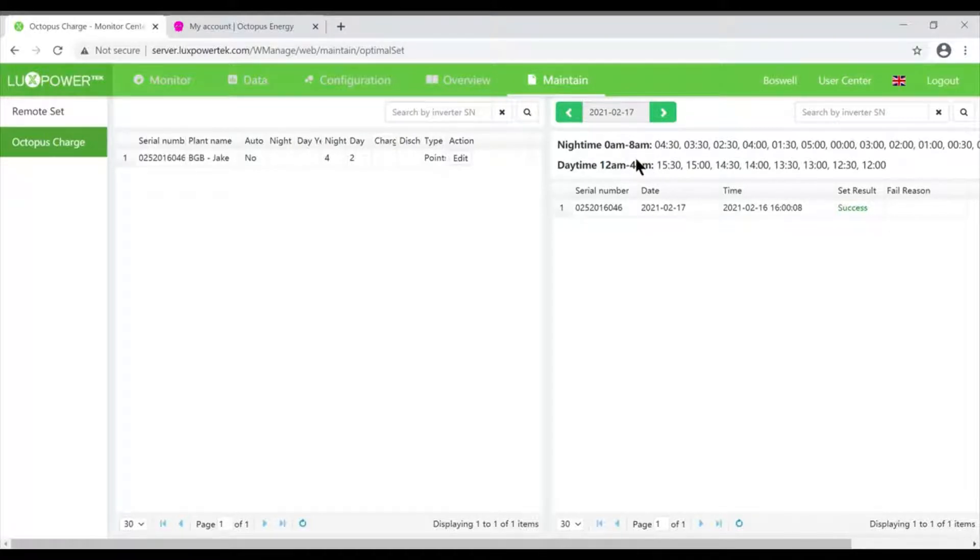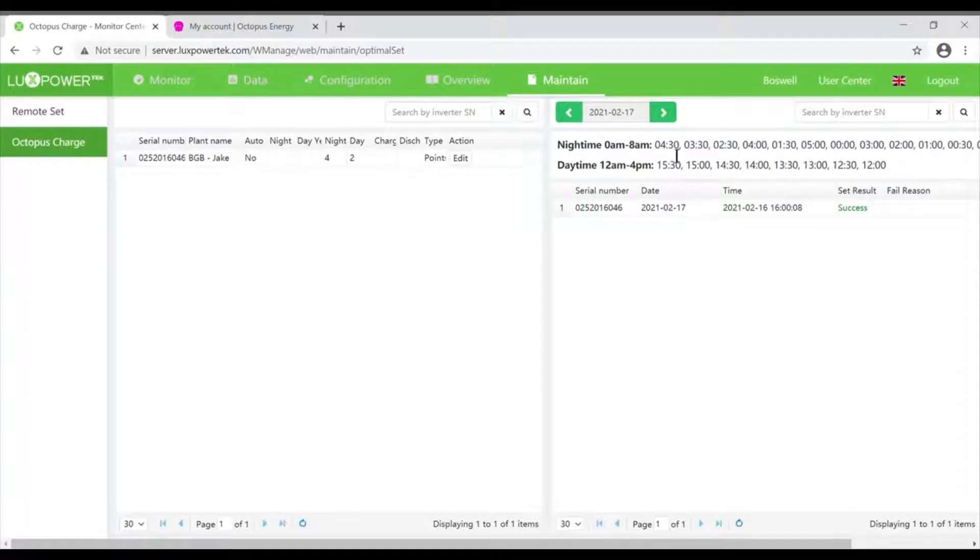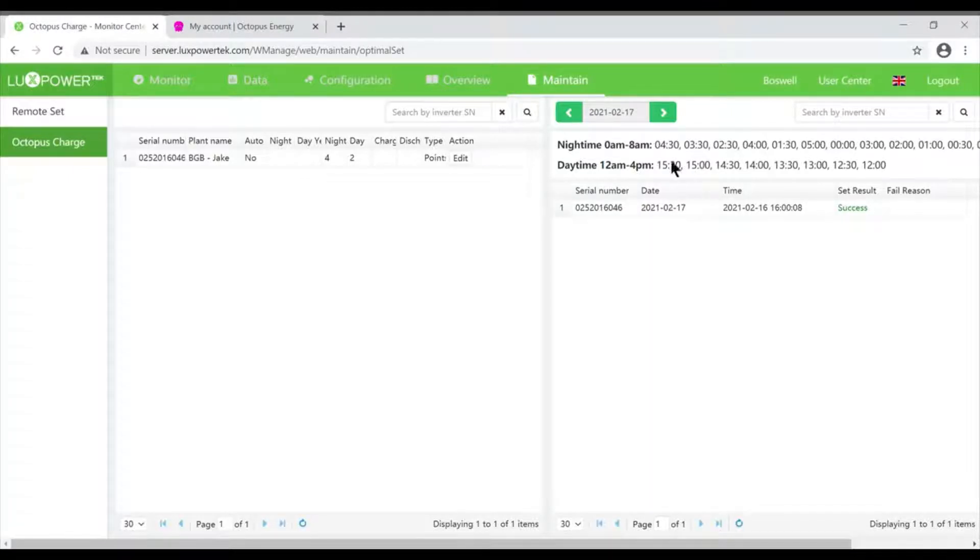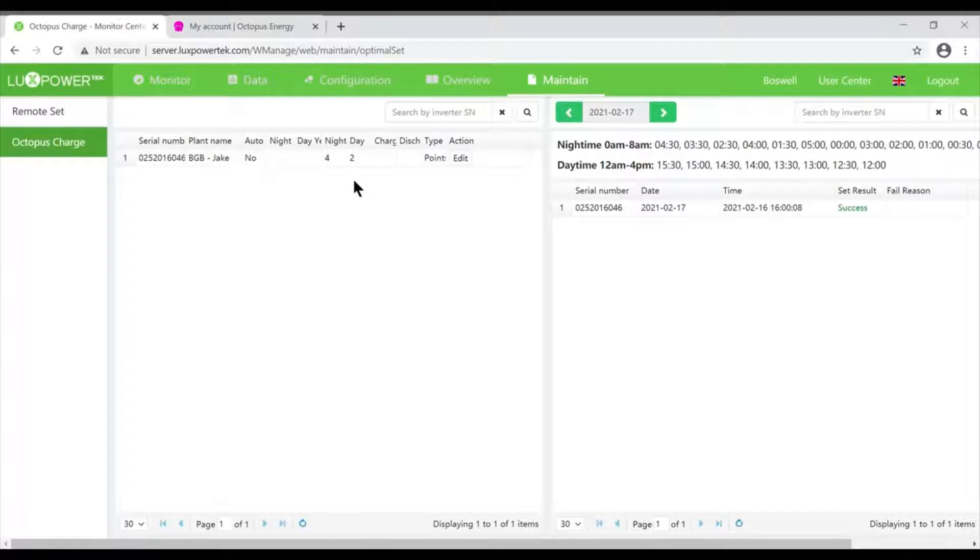What the algorithm does is every day it plots the cheapest - that's the cheapest, then that one, then that one. So if I'm saying I want four, it's going to choose these four. If I wanted to change that to six, it'll use these six.